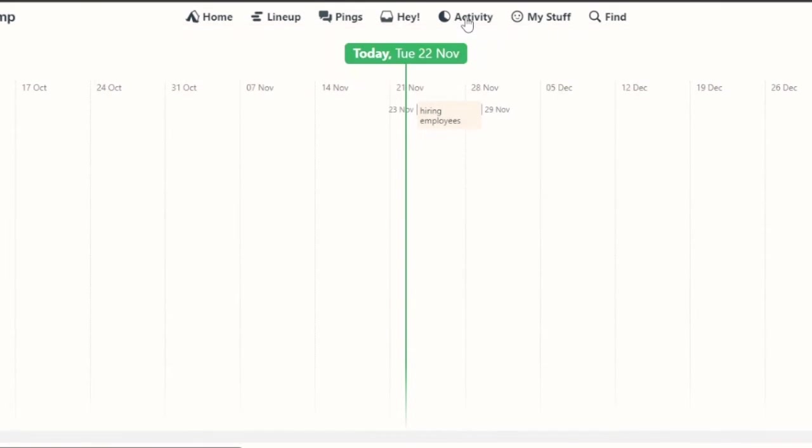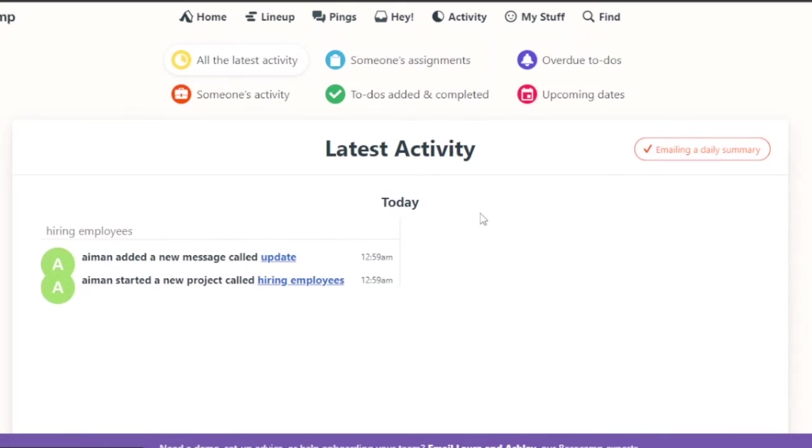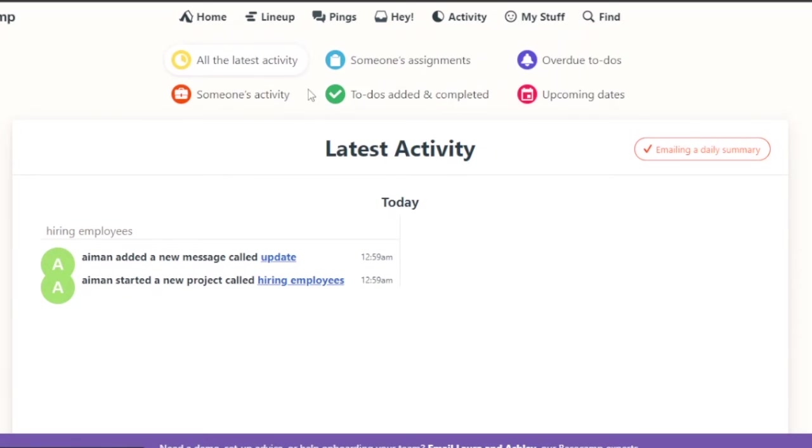Then you have your activity. Everything that has happened in the past time is going to come up here. All the latest activities, someone's assignments, overdue to-do's, upcoming dates, to-do's added and completed, someone's activity. So this is basically all the categories of latest activity.